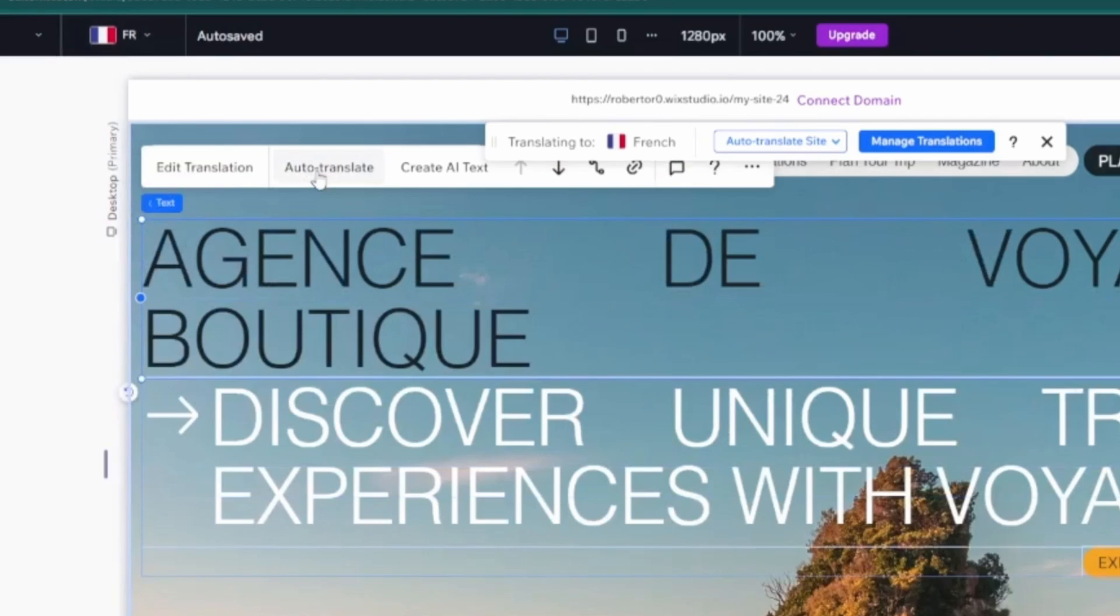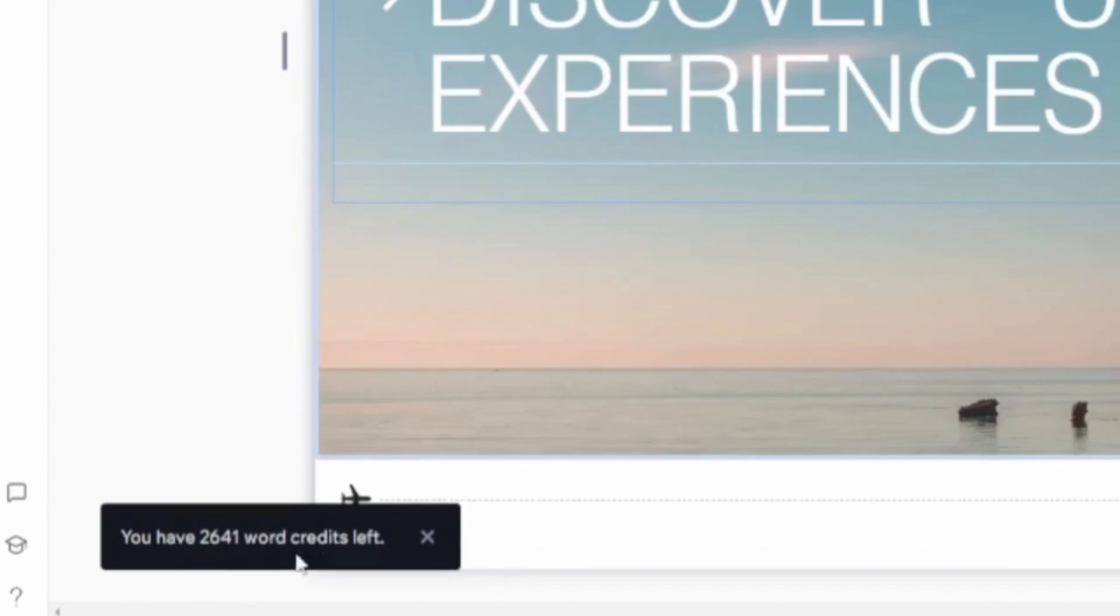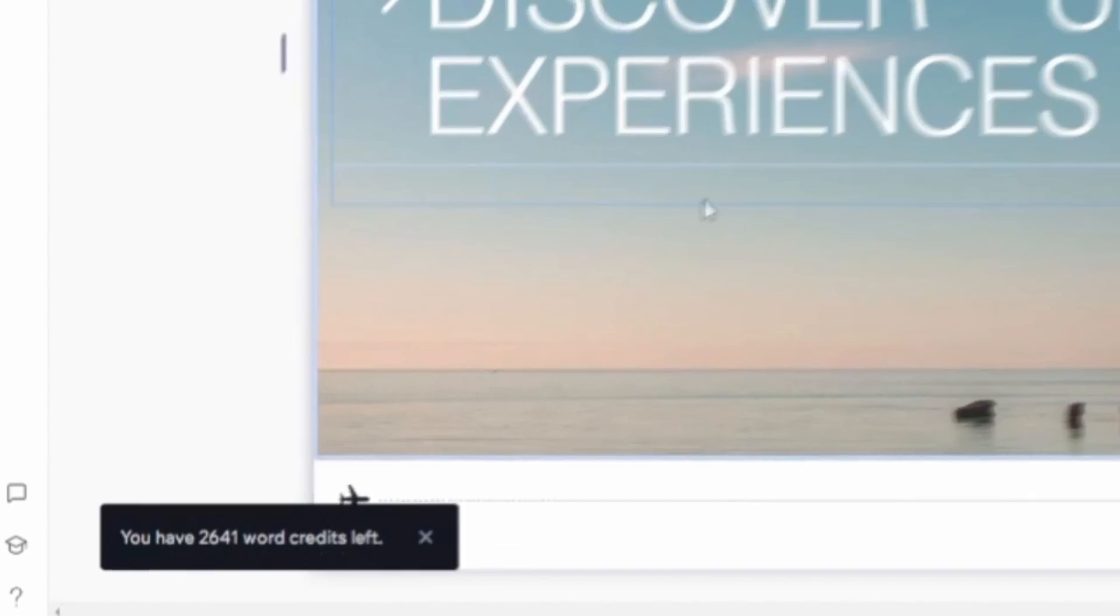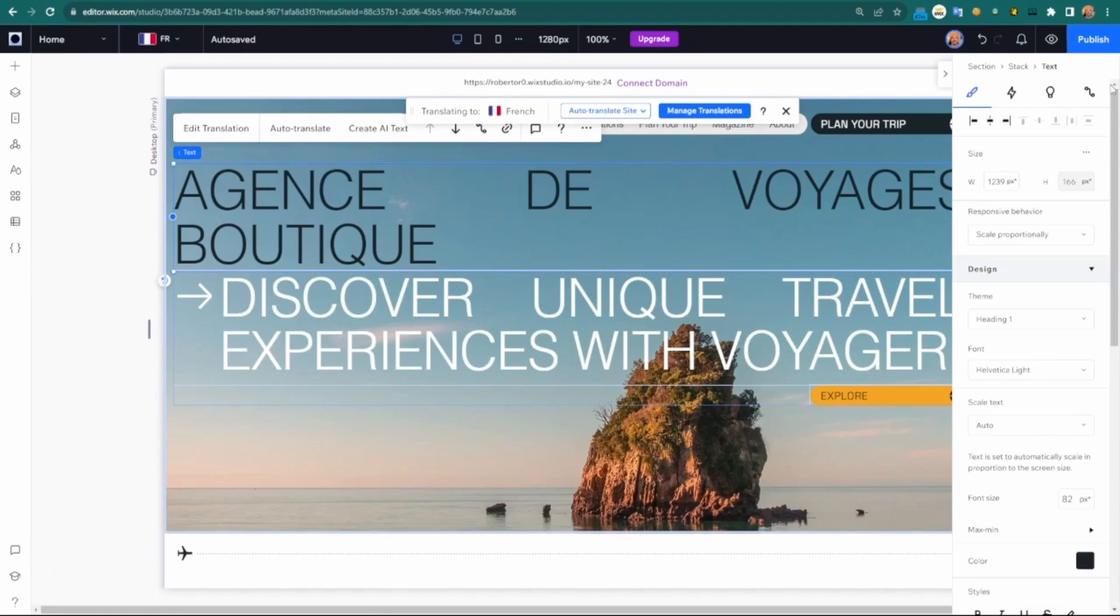I'm just going to choose to auto translate. One thing I want to mention is where you can see the notification of how many words I have left. When you're translating, it does keep the formatting and the choices of what you're changing.